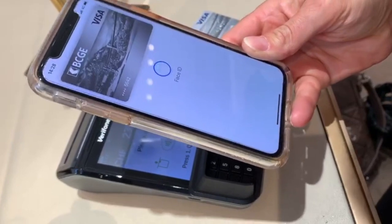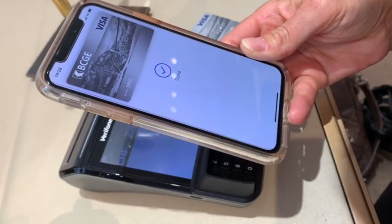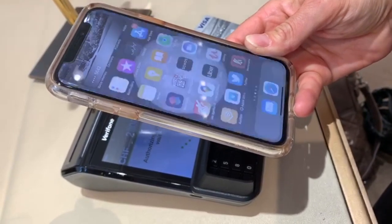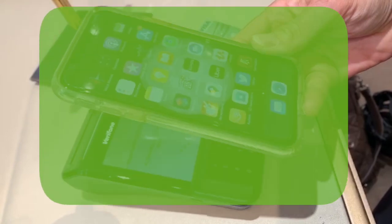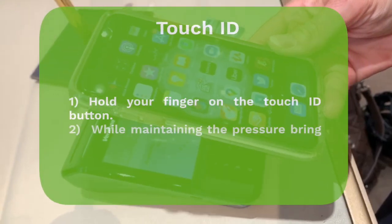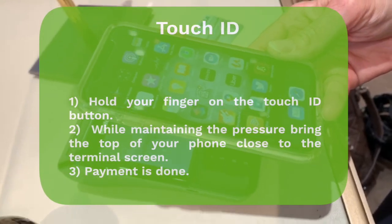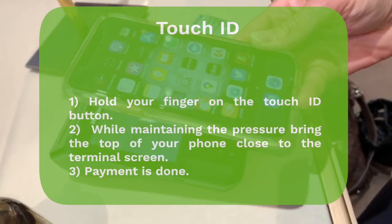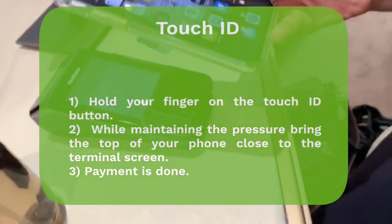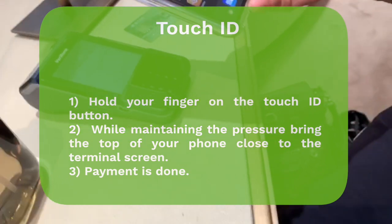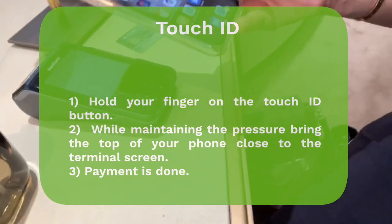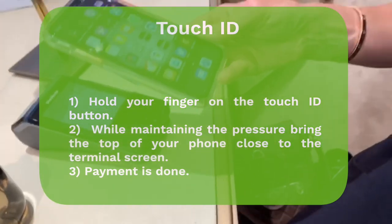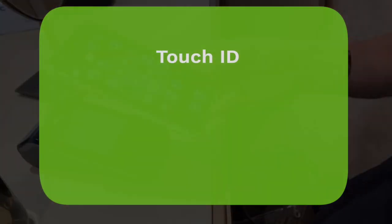If you have a phone with Touch ID, you need to leave your finger resting on the button. While keeping the pressure on the Touch button, bring your iPhone close to the reader of the machine until you hear a little bell and the 'Done' message. The payment is complete.